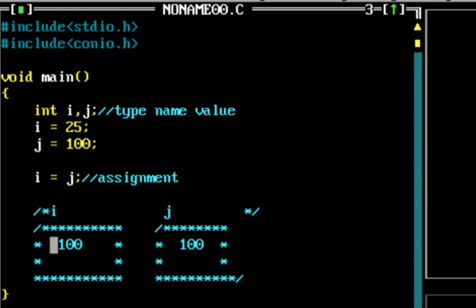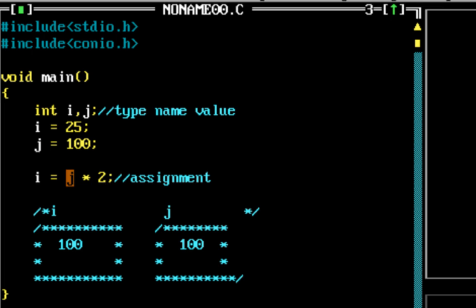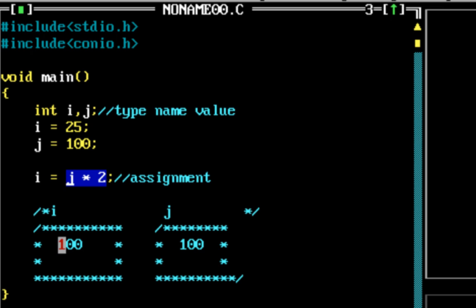The assignment operator works with expressions too. For example, if I say i = j * 2, the expression j * 2 is evaluated first. The value in j is 100, so 100 * 2 is 200, and that value 200 is stored into i.